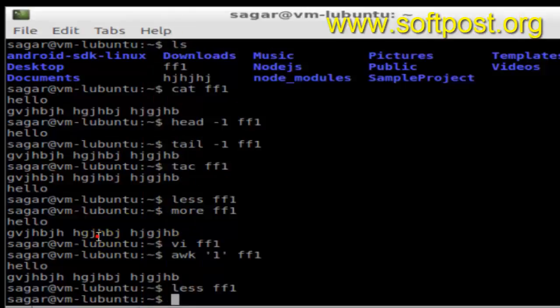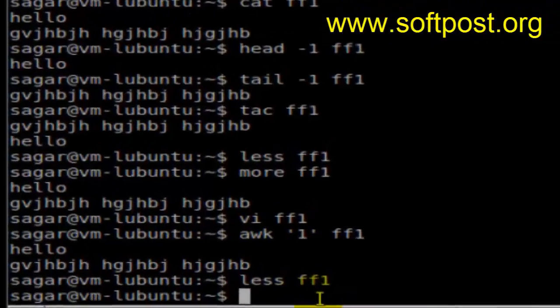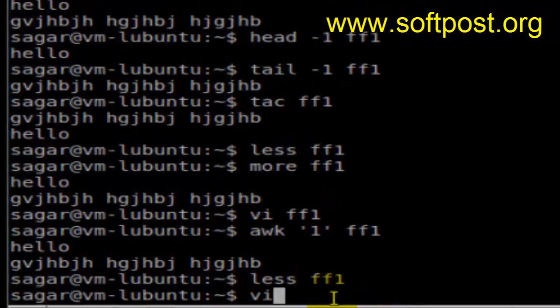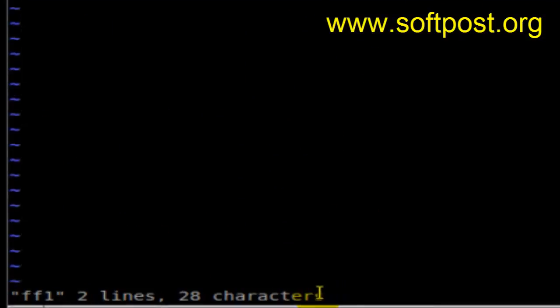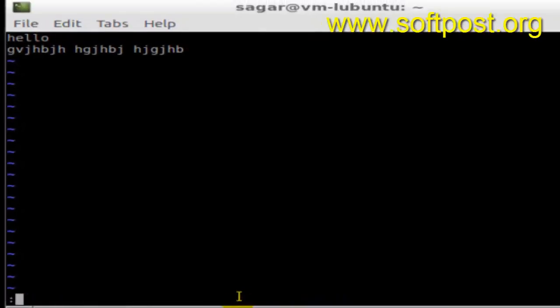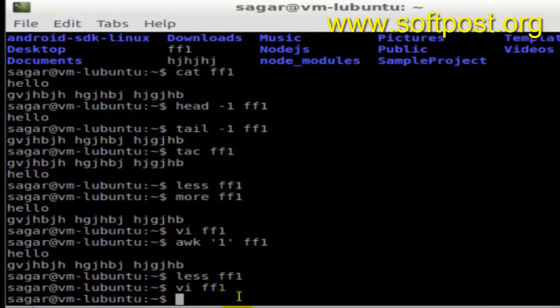I have vi installed, so I can just open vi and then view that file. To come out of vi, all you have to do is colon wq, that is save and exit.